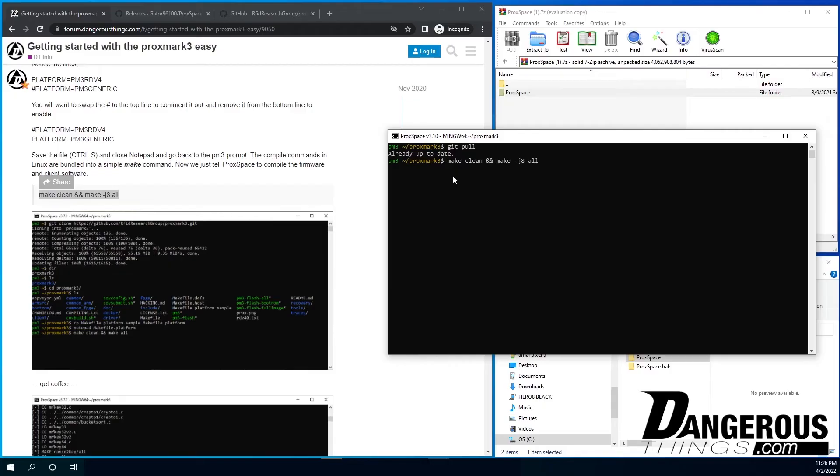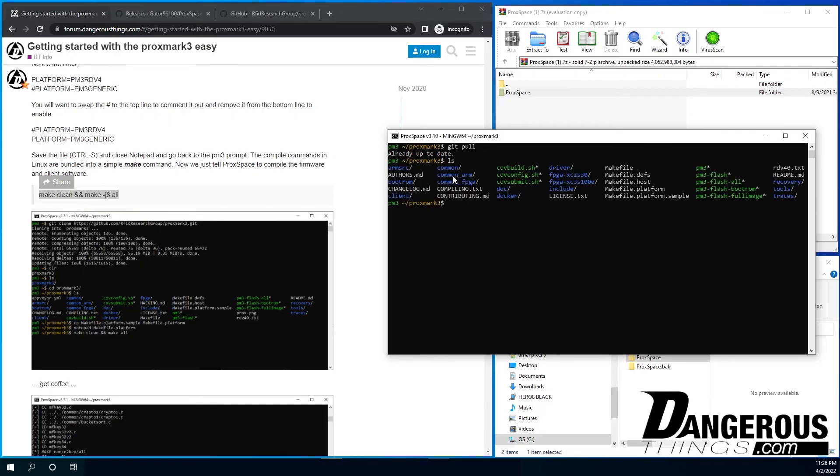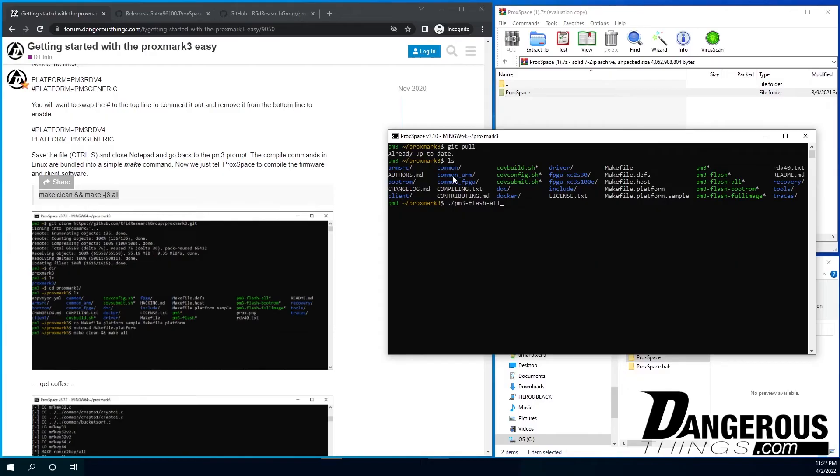So when you do that, it's going to compile the new version just as it did before. And then when you're done with the compilation, you then again have to do the push. So you would do not pull, push. We want to push it up. So we do .pm3 flash all. And again, it will just push the firmware right up to the hardware. The client will automatically be updated when you do the compiling with the make all command. And you'll just be all up to date. Your client will be up to date. Your firmware and boot loader will be up to date as well. So very easy to get updates once you're on the Iceman branch.